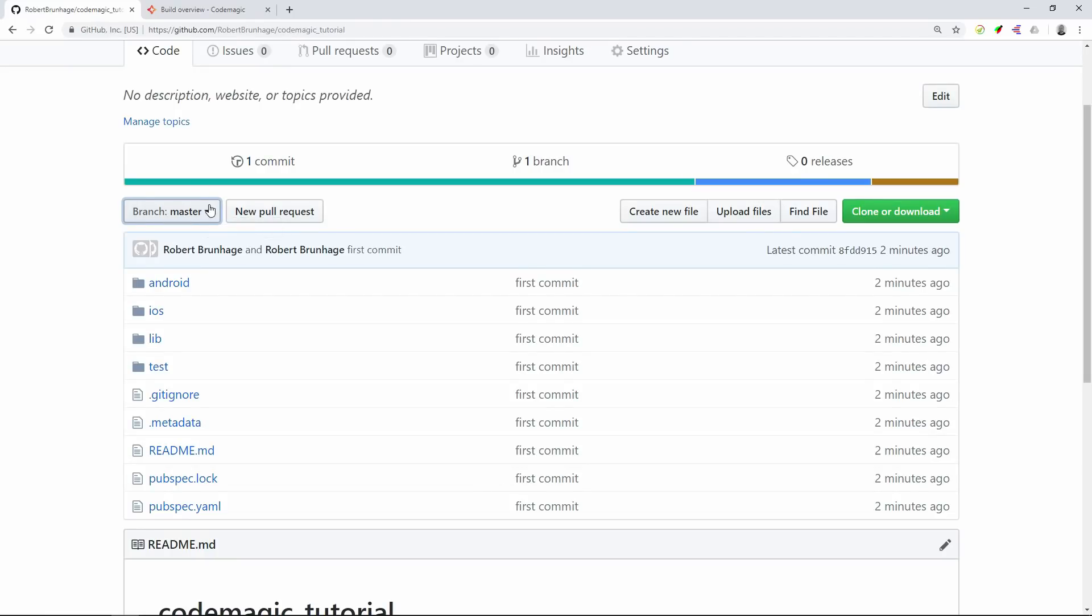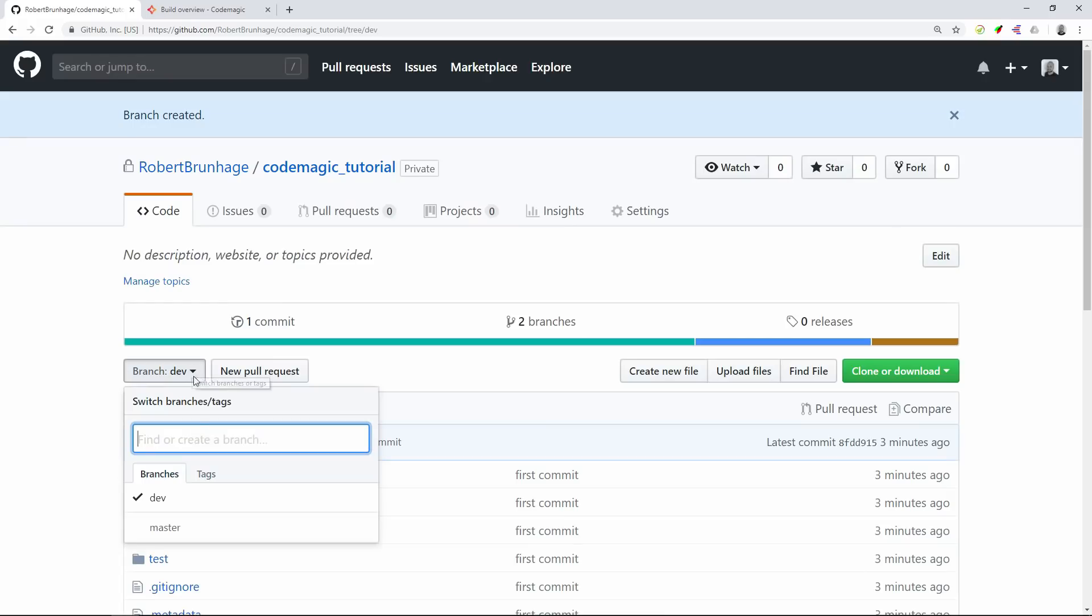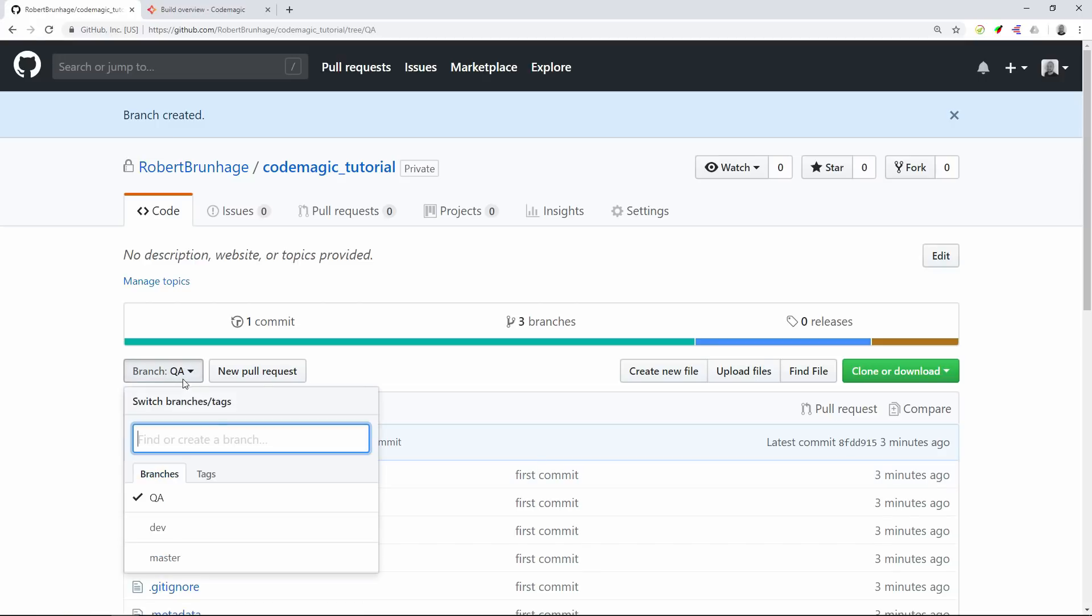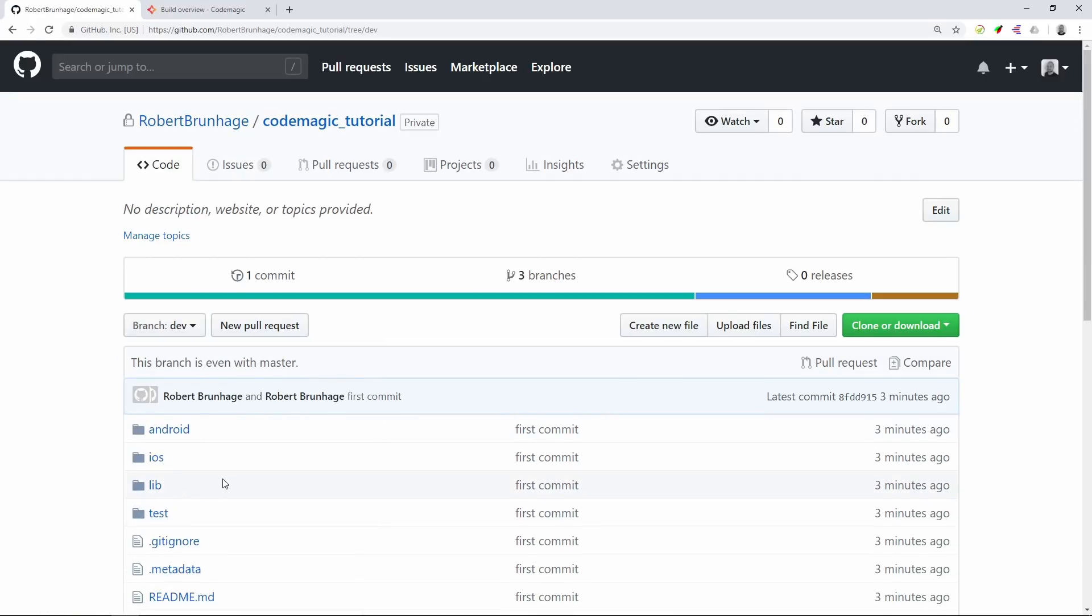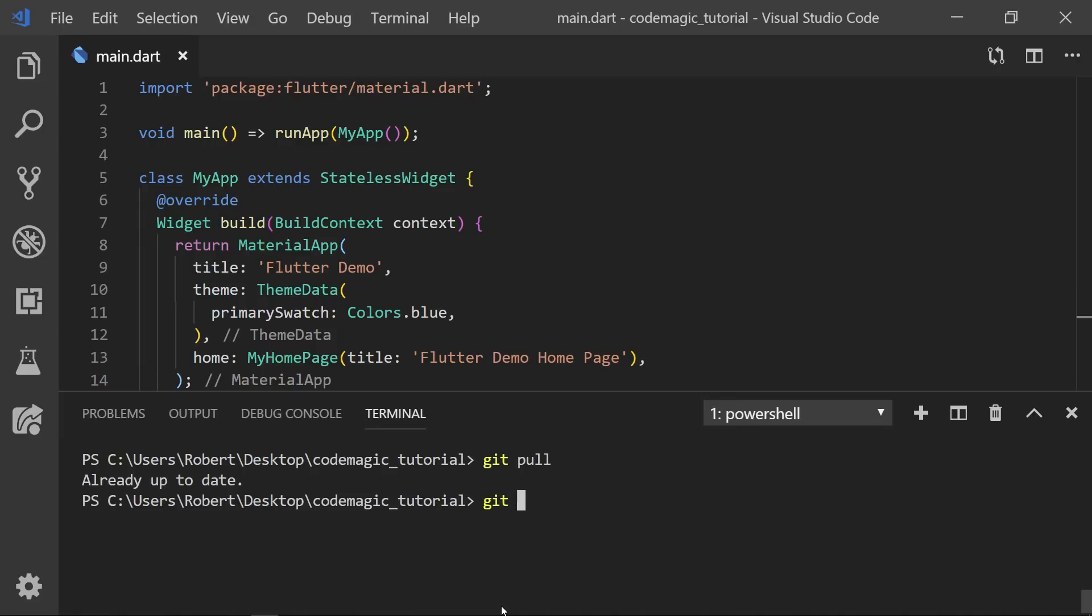We will navigate back to GitHub and create some more branches. We're going to start by creating a dev branch. Then after the dev branch we'll create a QA branch. First we'll make sure we have the latest changes in the code, then navigate to the new dev branch.